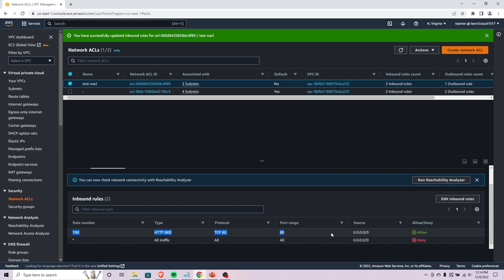Now we look at the inbound rules, we should now have HTTP based traffic able to access these two subnets. Everything else would be denied.